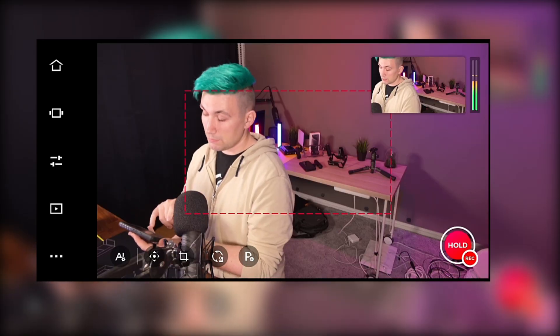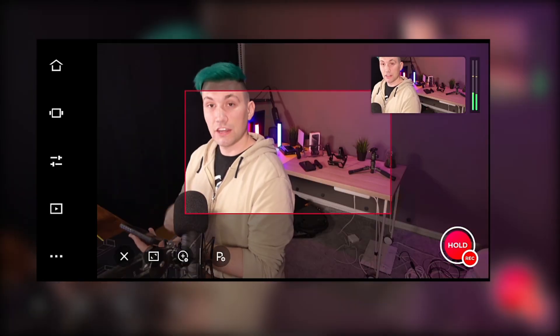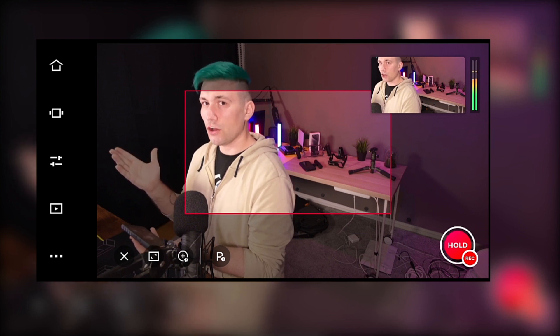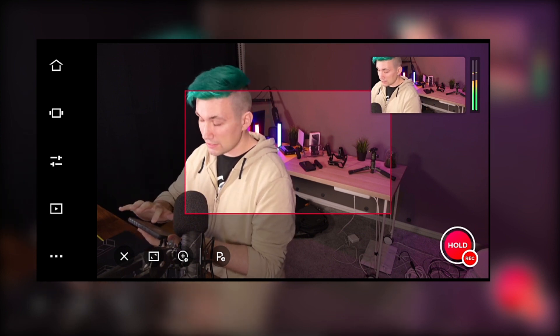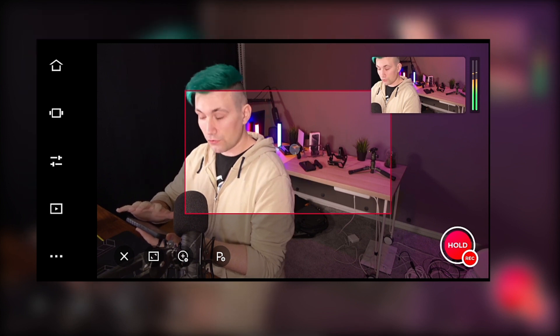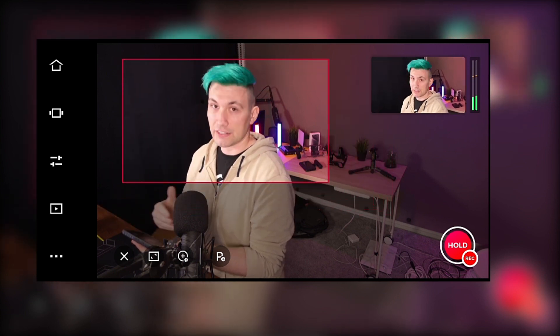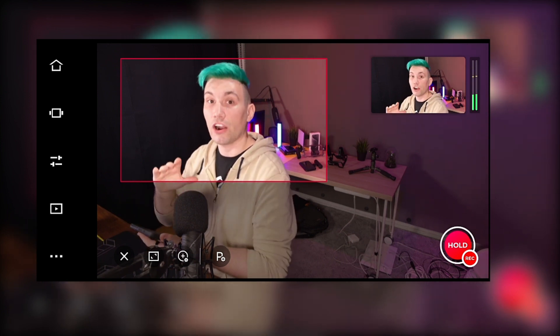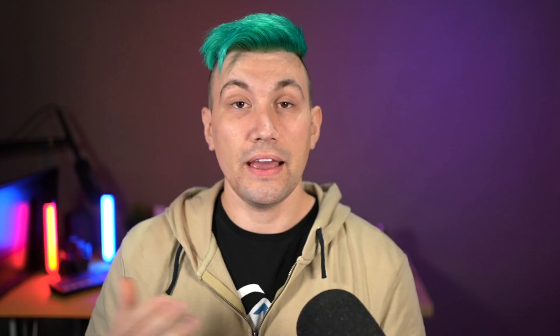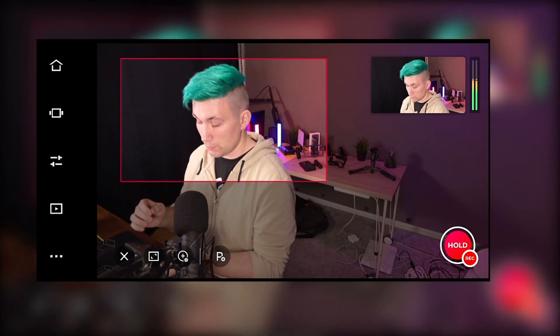Once we have pointed the camera in the direction of interest, we can go ahead and fine-tune the framing by pressing onto the crop icon. Right now, my head is cut off by the framing, but we can simply fix this by using our hands and moving our frame to where we want it to be. There's even an animation, which will guarantee that the adjustments are smooth and not instant. In this view, we can also change the size of the crop and, for example, zoom out.